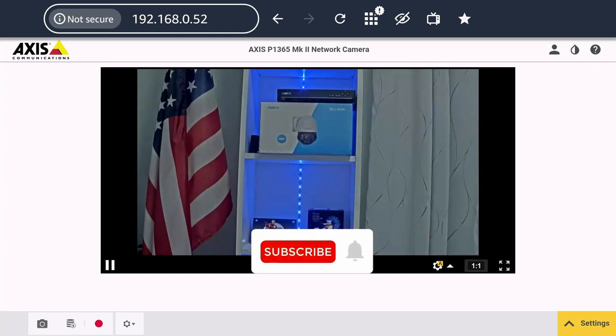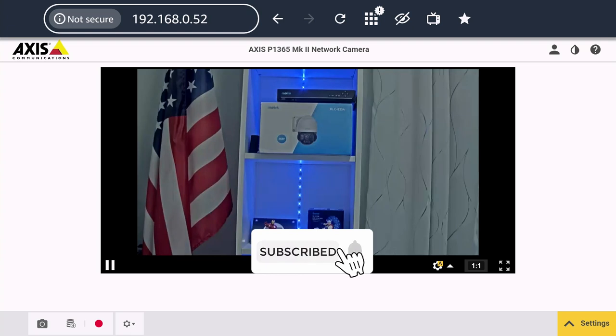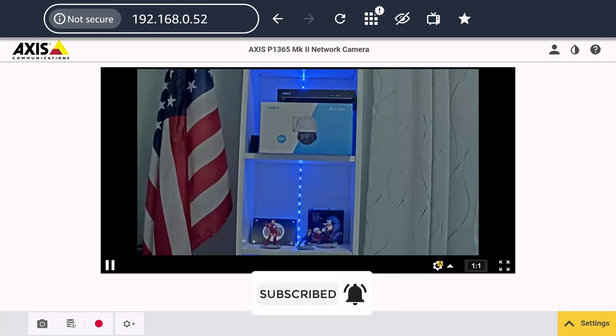So that's all for today, guys. If you like this video, don't forget to subscribe to the channel, leave a thumbs up, and your comments. See you in the next one.